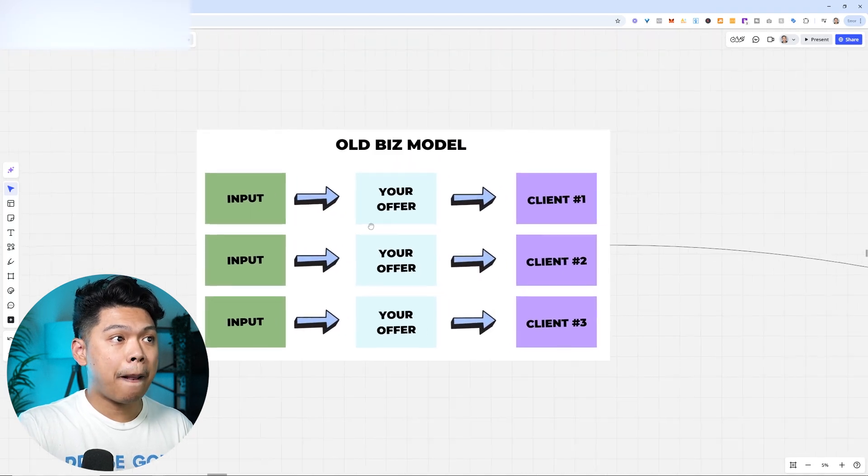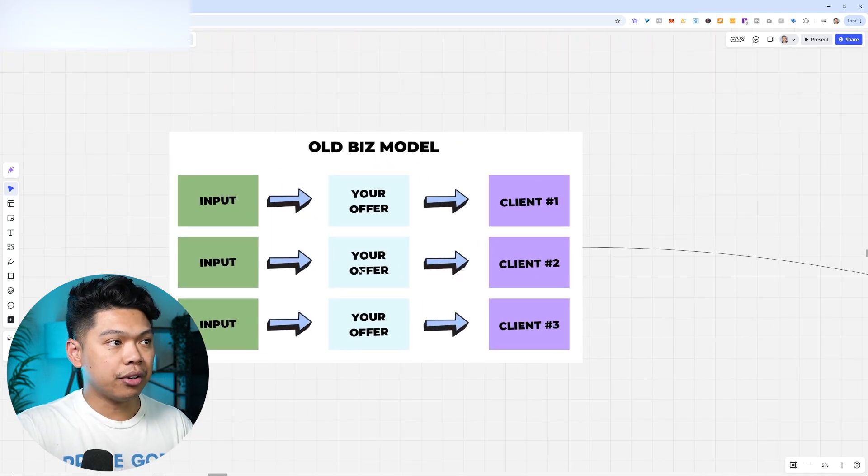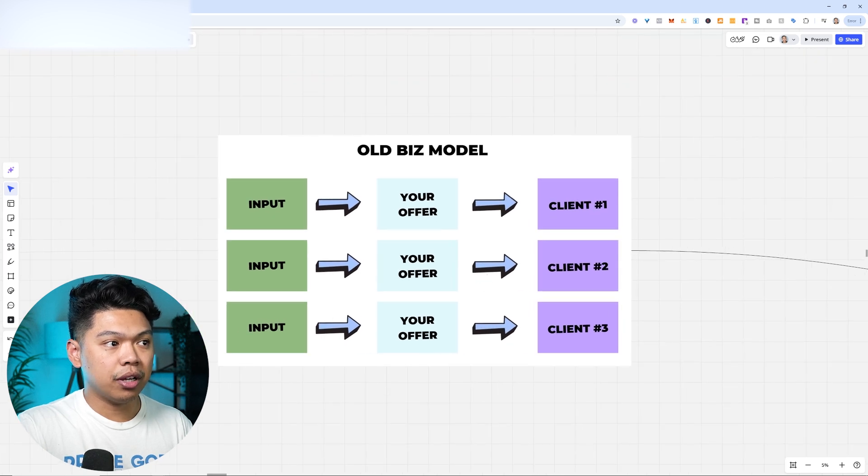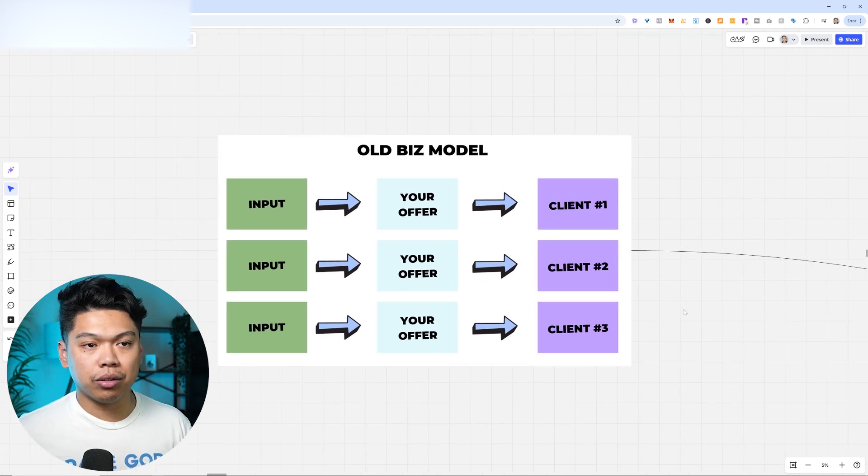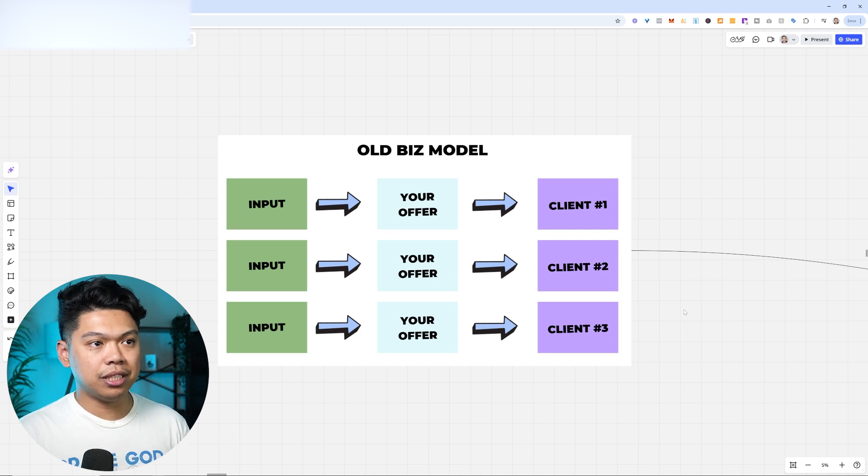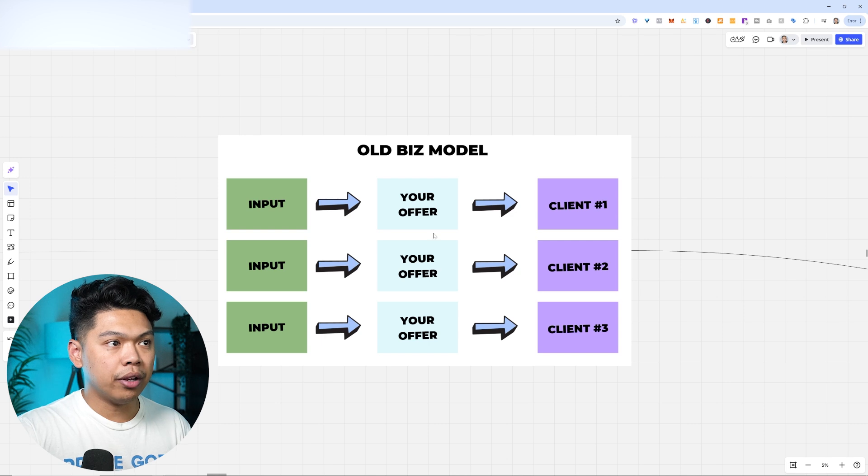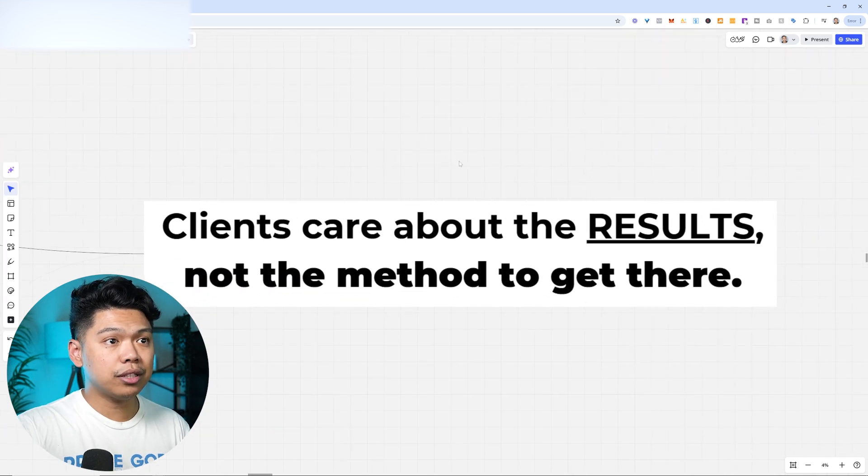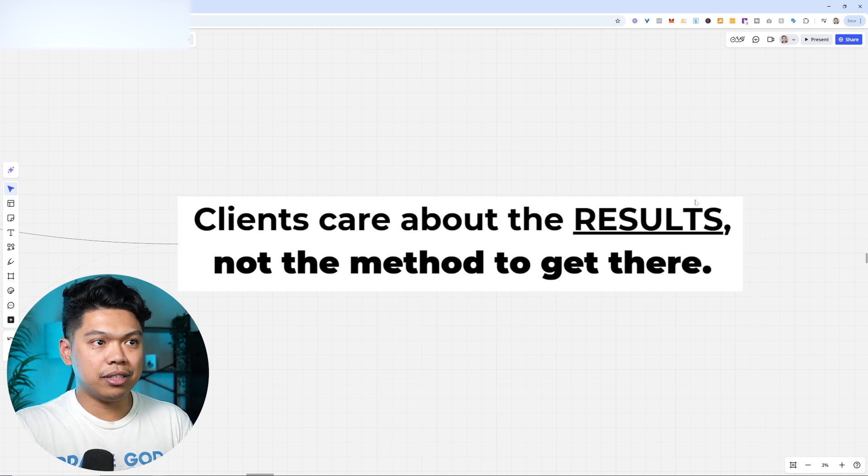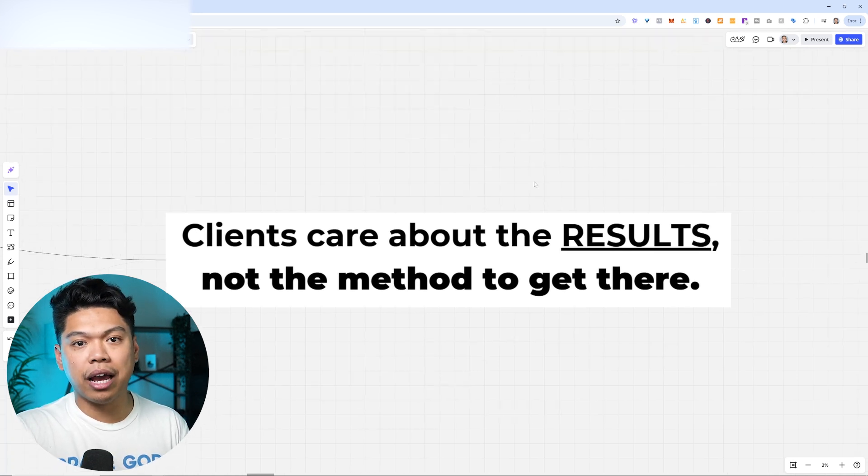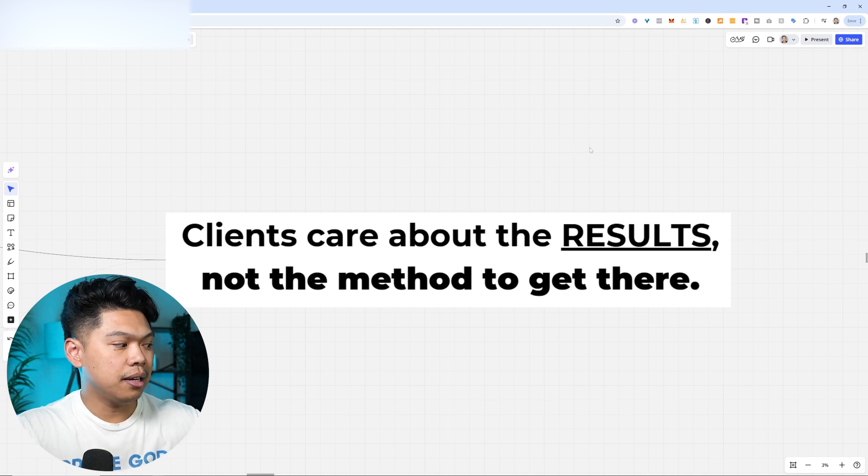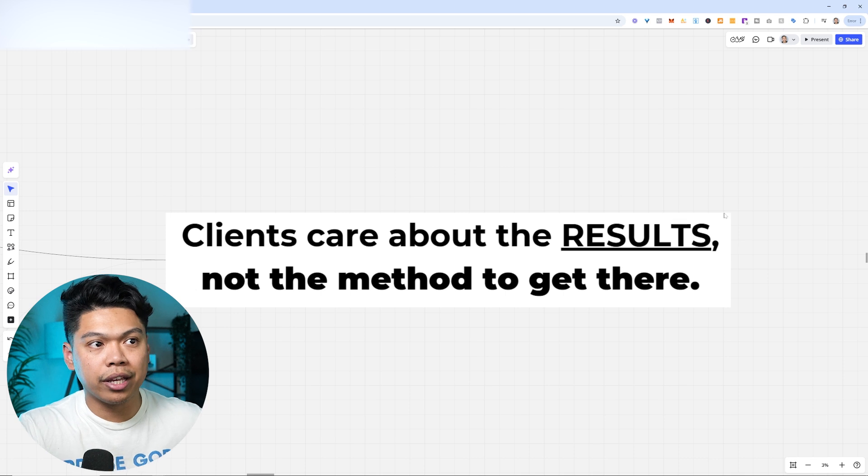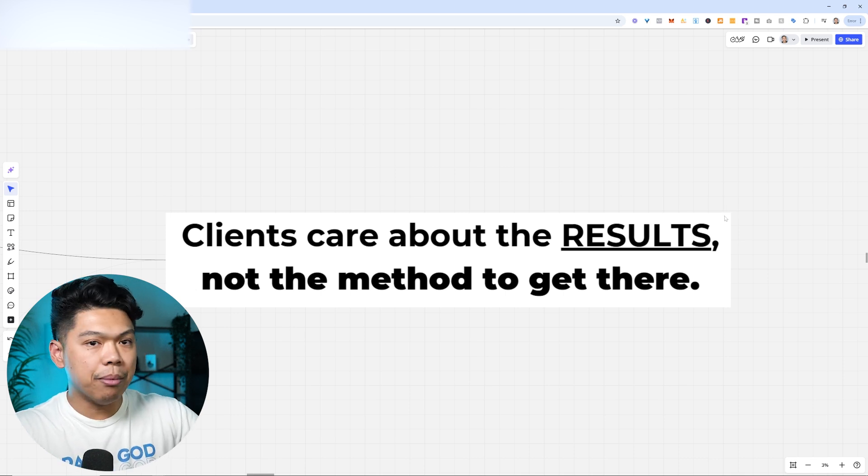That model was one input to your offer to client number one, another input to your offer to client number two, another input to your offer to client number three. So every client had something that was specific. It was brand new. There wasn't something we were pushing into an offer that distributed to multiple clients. And what clients really care about today and for all the time is the results, not the method to get there. They care about the results more than the method.